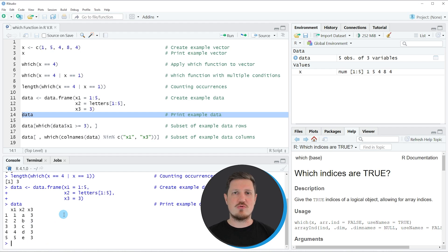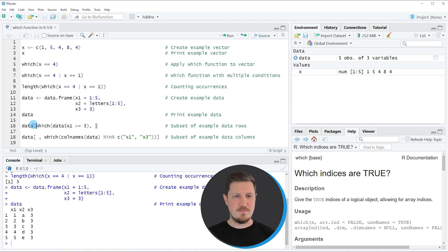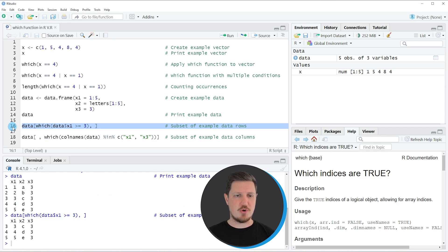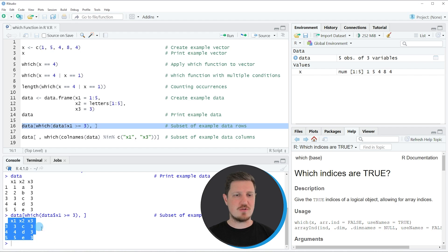Now let's assume that we want to create a subset of this data frame and keep only those rows where the column x1 is larger or equal to three. Then we can apply the code that you can see in line 16. In this line of code I'm subsetting our data frame using square brackets, and within the square brackets I'm applying the which function with a logical condition specifying that I want only rows where x1 is larger or equal to three. If you run line 16 you can see at the bottom that a subset of our data frame is returned containing only those rows.